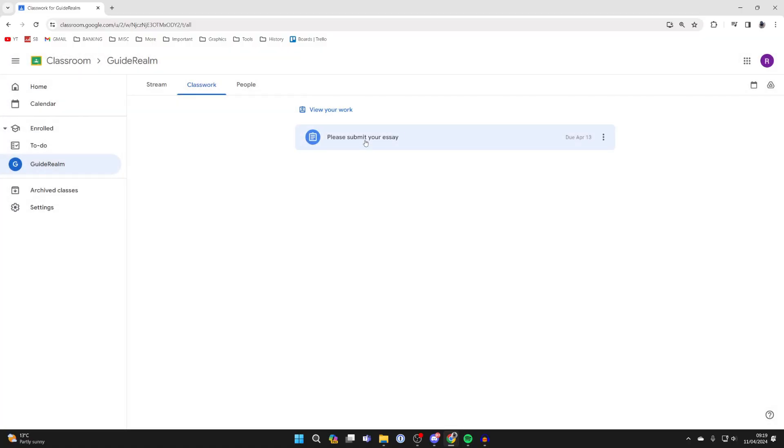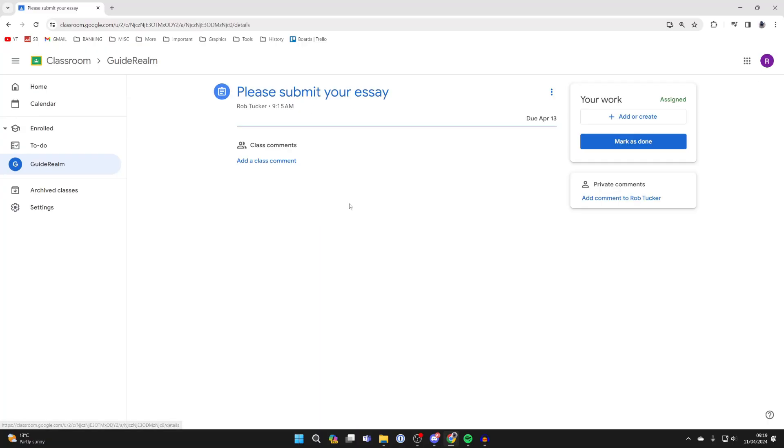All you need to do is go and click on it, and then what you need to do is click on view instructions.